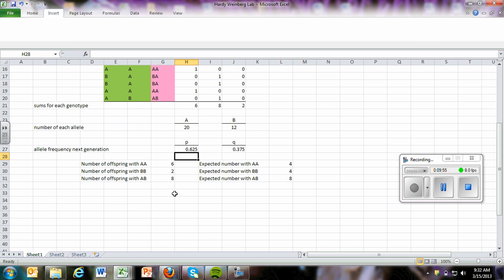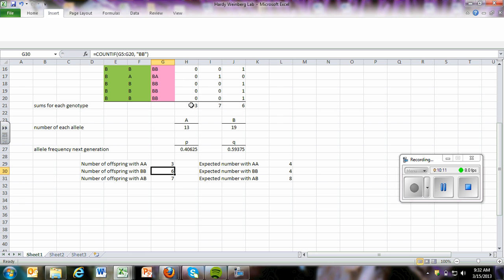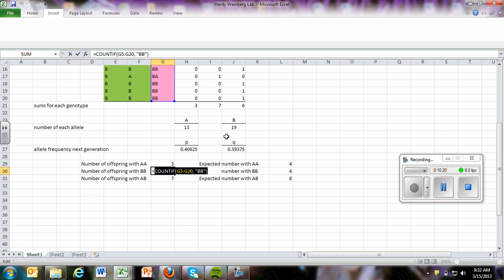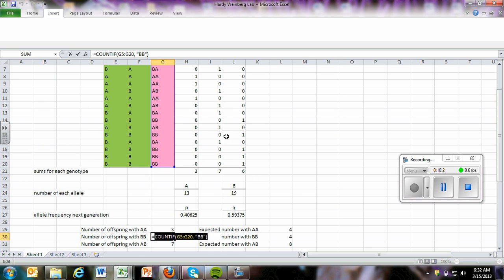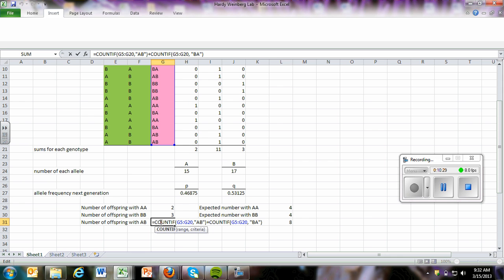So then we wanted to have the number of offspring with AA. And really, this is just copied down from here. We entered a formula. But you could probably just enter equal sign and just click on this cell. Likewise, you could do with this one, an equal sign. This is BB, so it's going to be this cell. And then with this one, equal sign, this is our AB or BA.